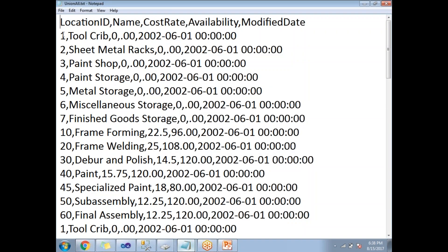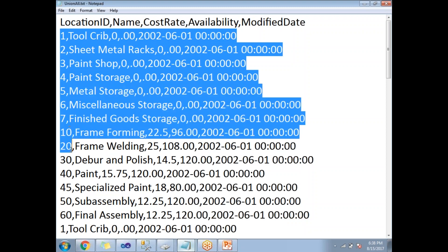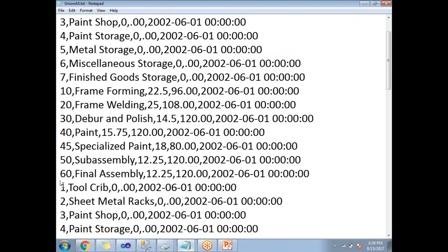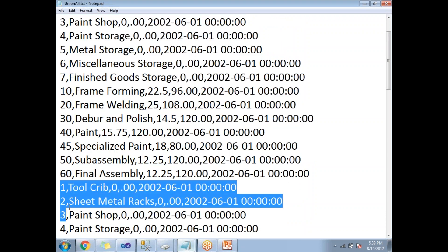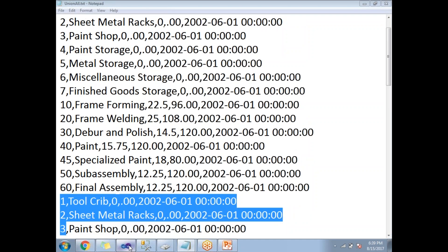Now you can see here location ID one, two, three, four and all. After 60, it has been started again, one, two, three, means the output rows are not sorted in any order. It simply appends the data from one input to another. That is about Union All.